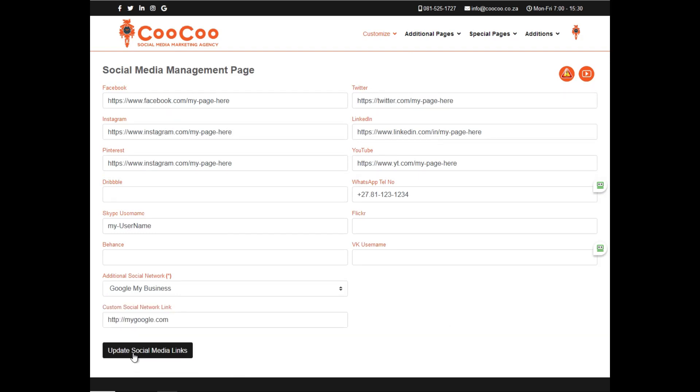After adding or editing your social networks, simply click the update social media links button, and your links on the site will be replaced.